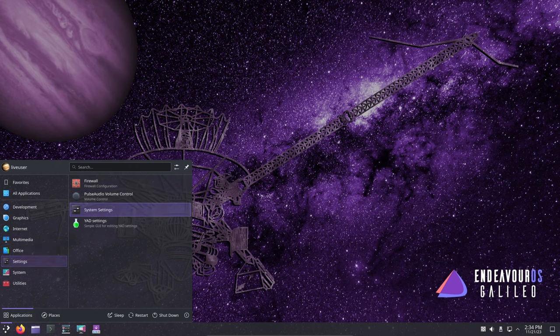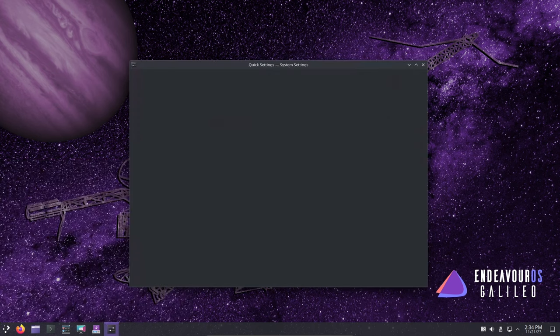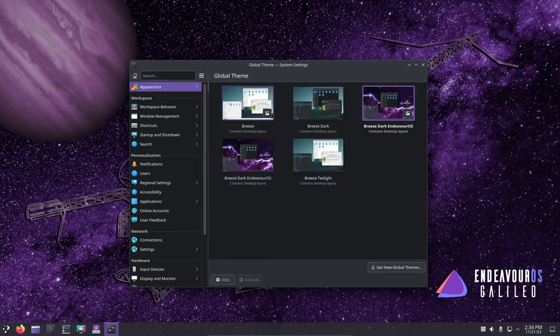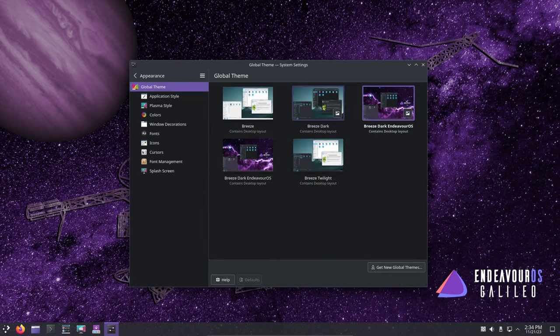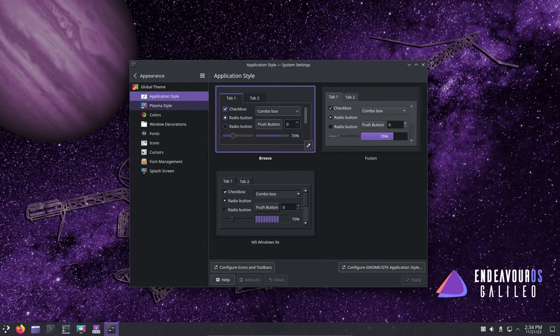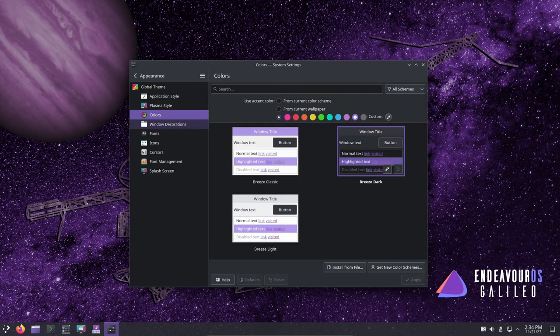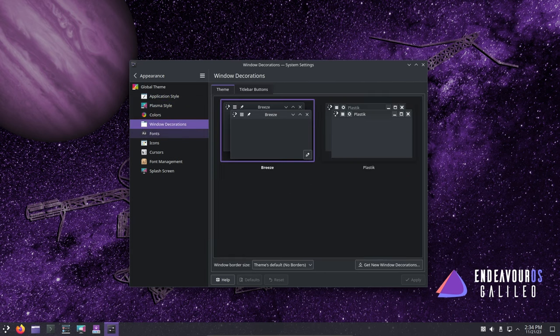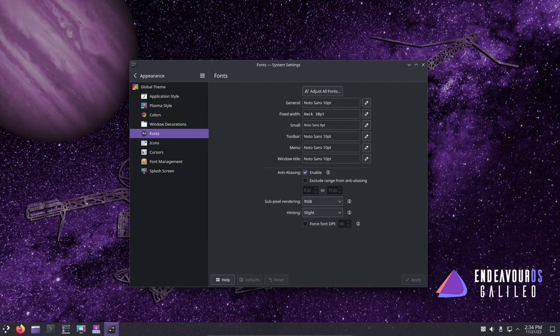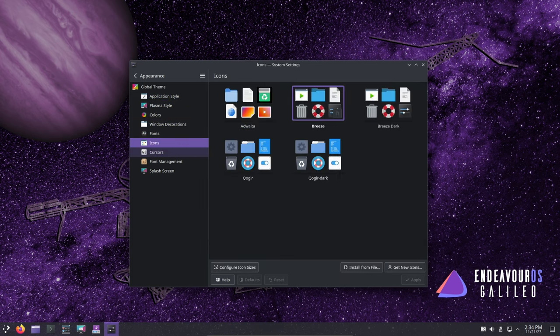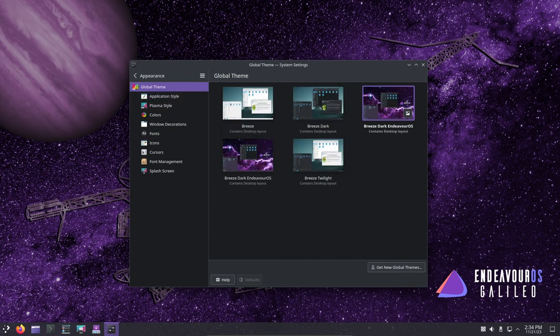While Galileo addresses many common bugs, there's one remaining, albeit uncommon, bug related to Calamares not providing a warning when selecting empty unpartitioned space or unsupported file system partitions during the automated install option.